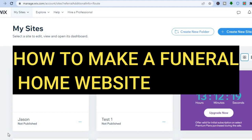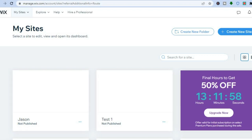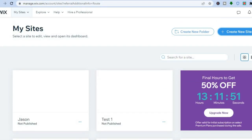How to make a funeral home website. The platform we'll be using is Wix, and the reason I recommend Wix is because it is beginner friendly — quite easy to use to create a professional website. You can also get started for completely free; you don't need to sign up using your credit card or anything like that. All you need to do is go to wix.com.